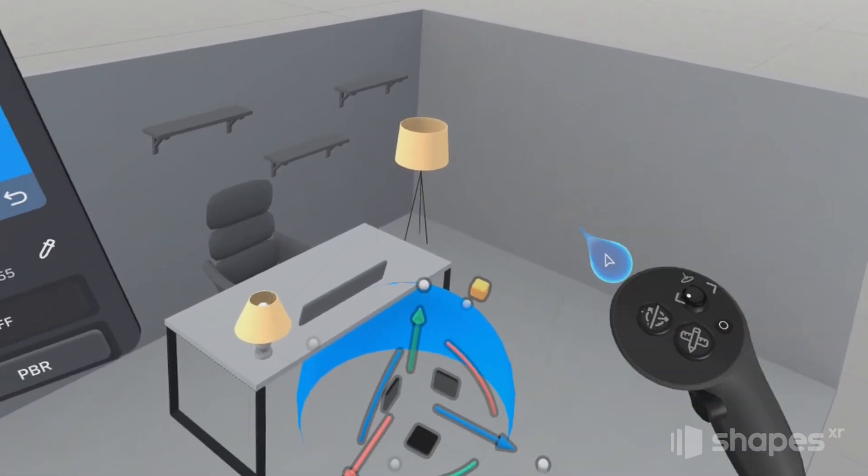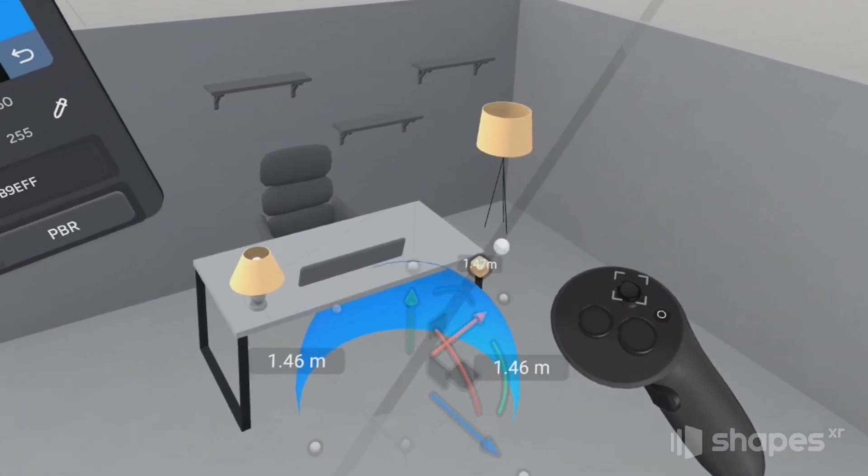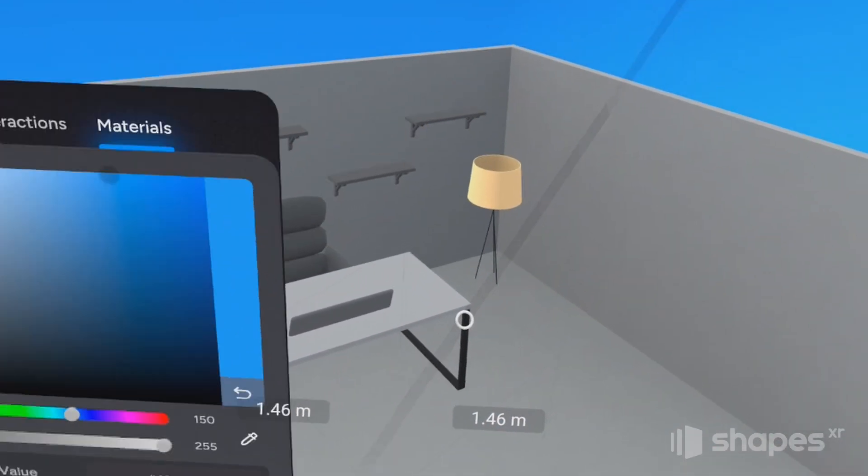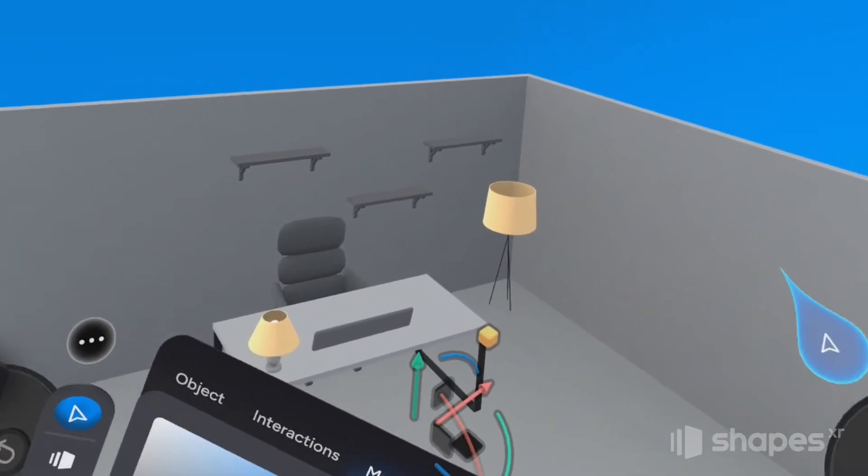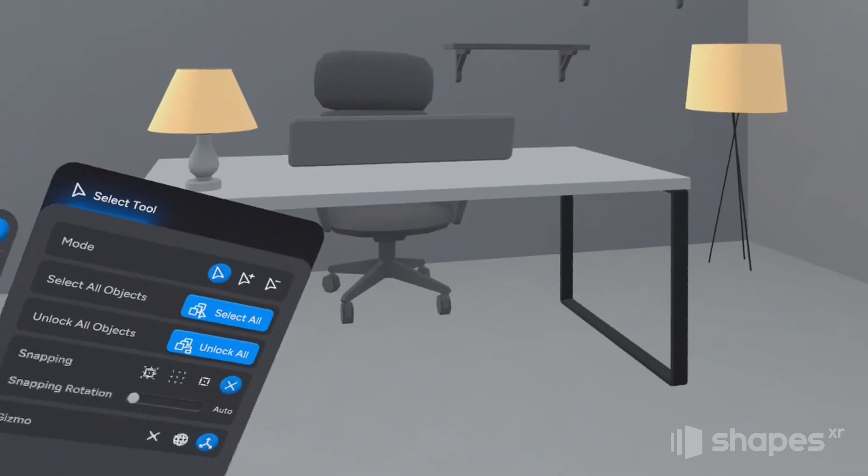And then using the gizmo, I'm going to scale it up until it encompasses my little world here.